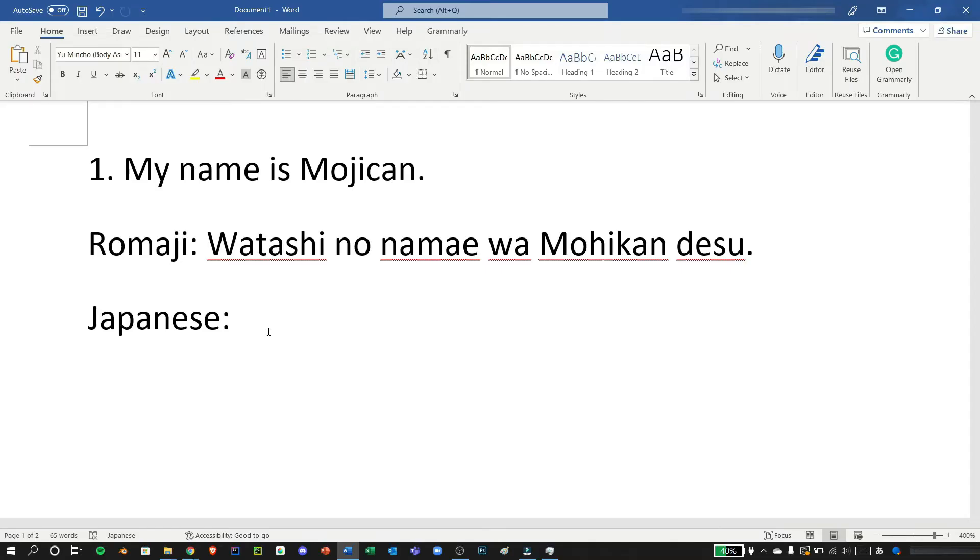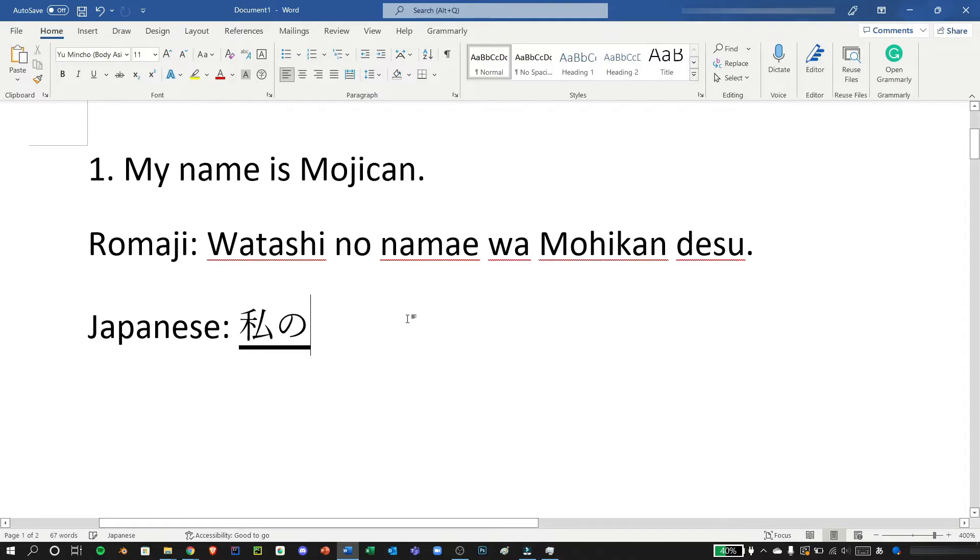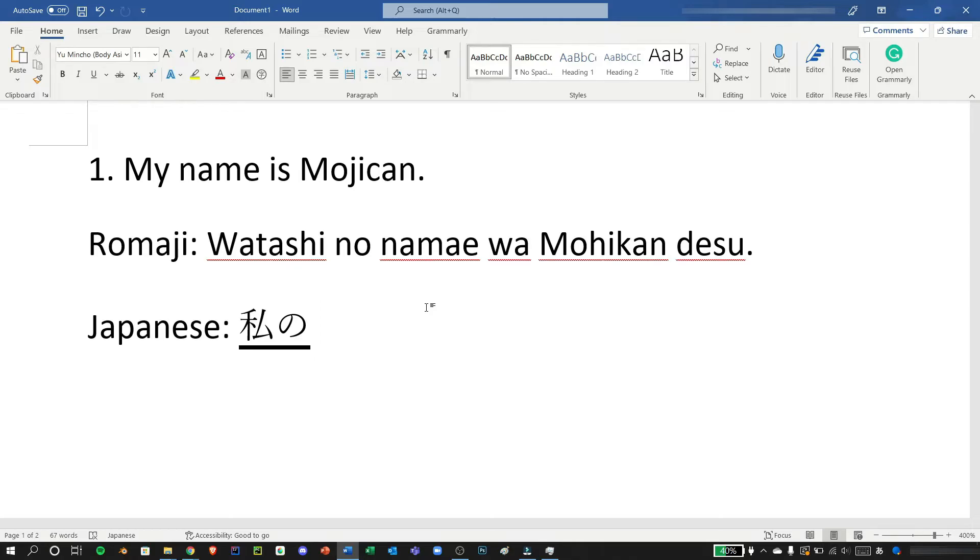Alright let's type something in Japanese. Here we have watashi no namae wa mohikan desu, my name is Mohikan. Let's first start typing watashi no and choosing the first one here. We don't need to press enter after we've chosen by using space or tab so we can just type away.